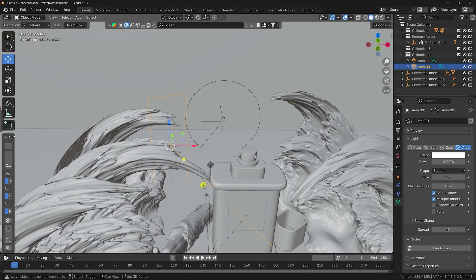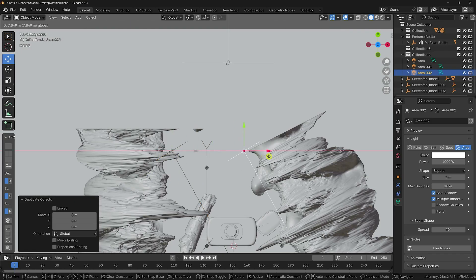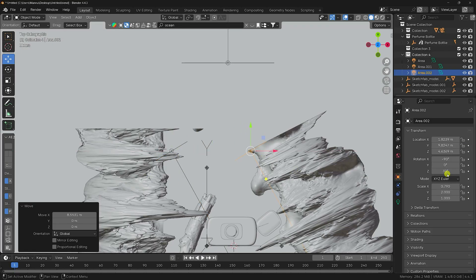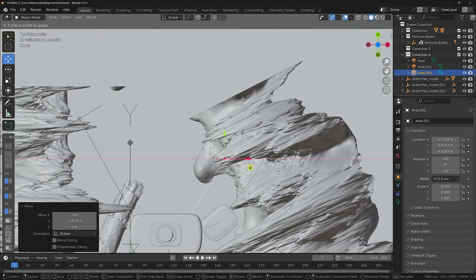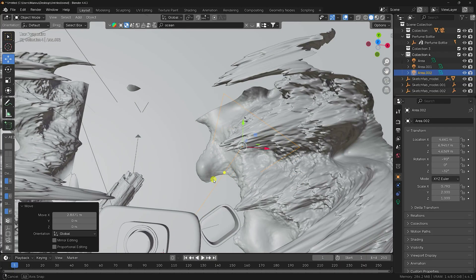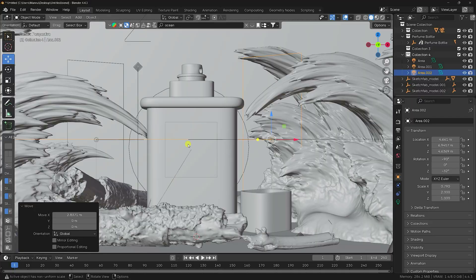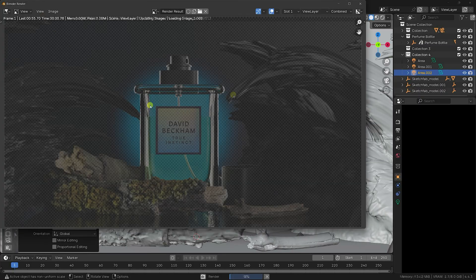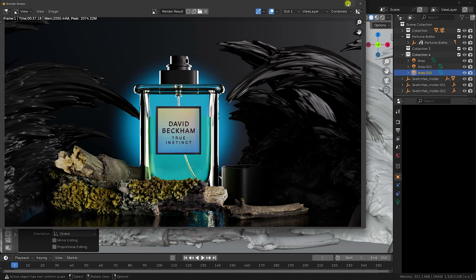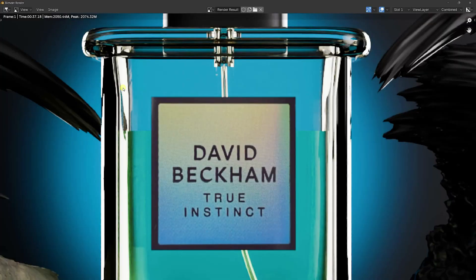Duplicate this light with Shift+D, then change the position and rotation. Check the lighting by pressing Numpad 0. Render the image — the side lighting is perfect and looks beautiful on the glass product.